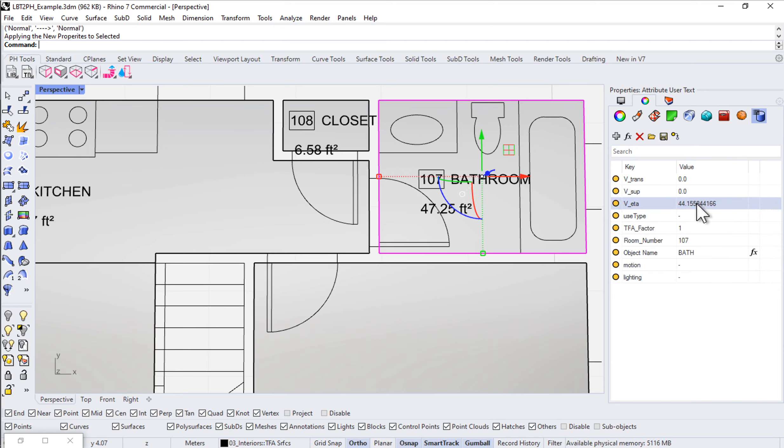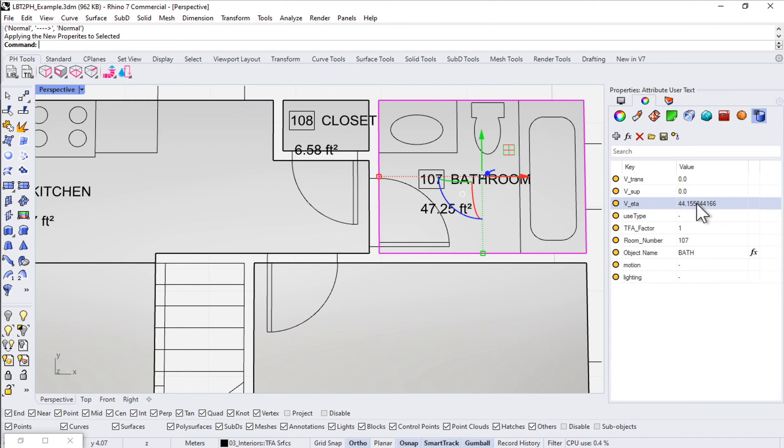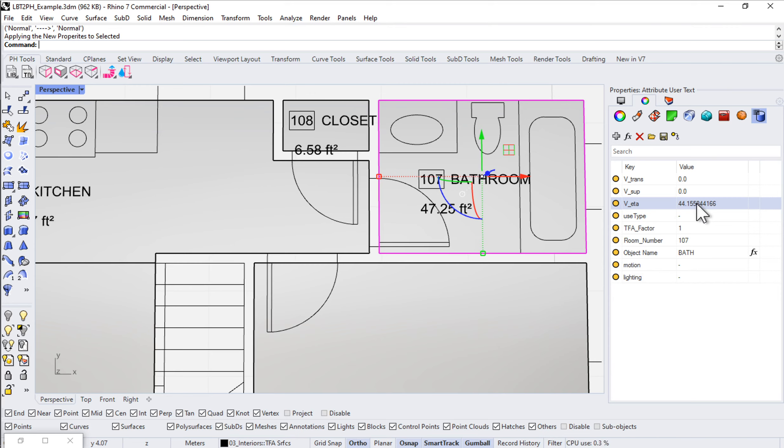When we do all of the calculations and data entry, everything is done at 100% fan speed or boost mode. Of course, using your controls in actual operation you're able to bring those fan speeds way down. But for design purposes and for the modeling, we're going to input everything as 100% fan speed.